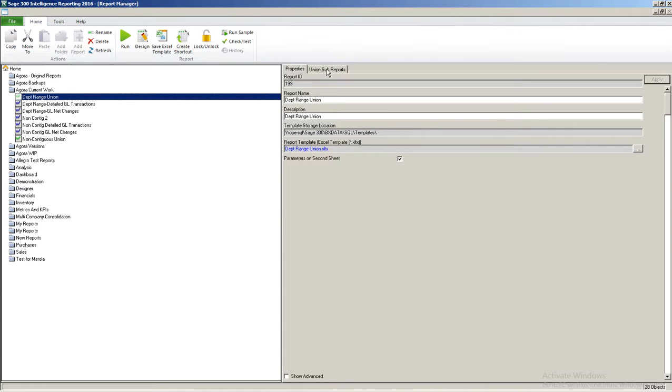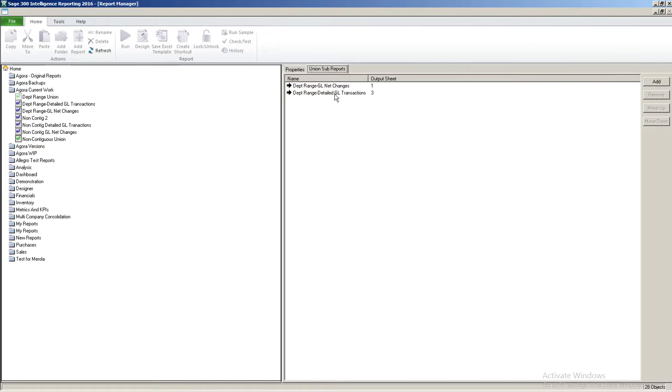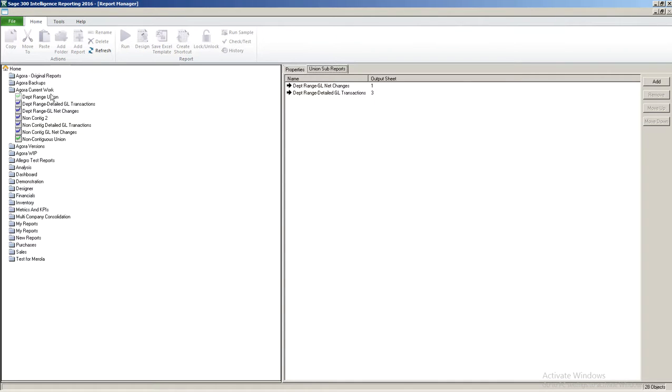This report allows us to put in departments, it's actually department range union report, and it allows you to put in a department range and run out the report. The sub-reports are included. The included sub-reports are the department range net changes and the detailed transactions.